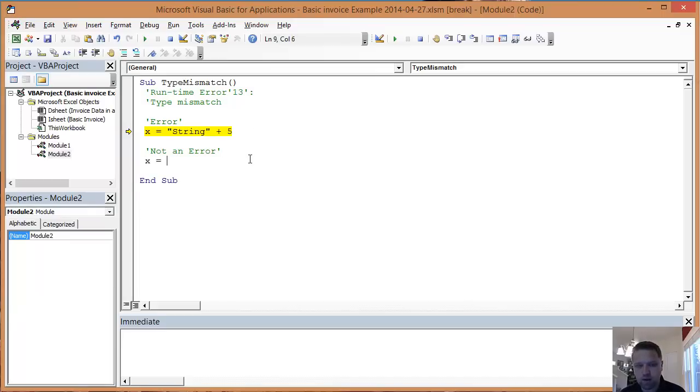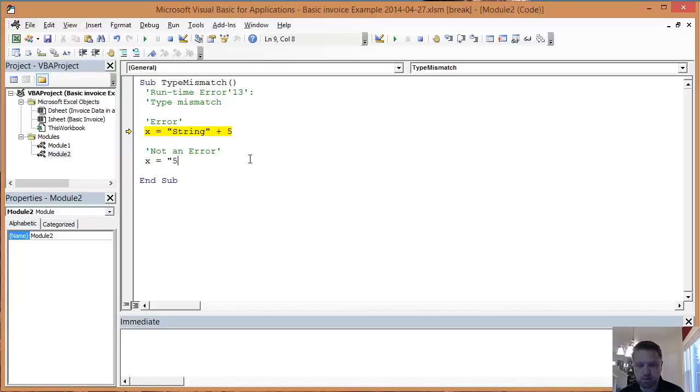Now, there are times in which you will not get a type mismatch error. Sometimes that's just because Excel is smart.